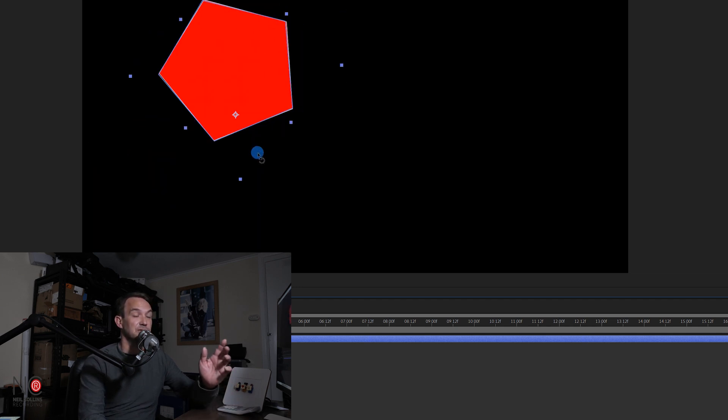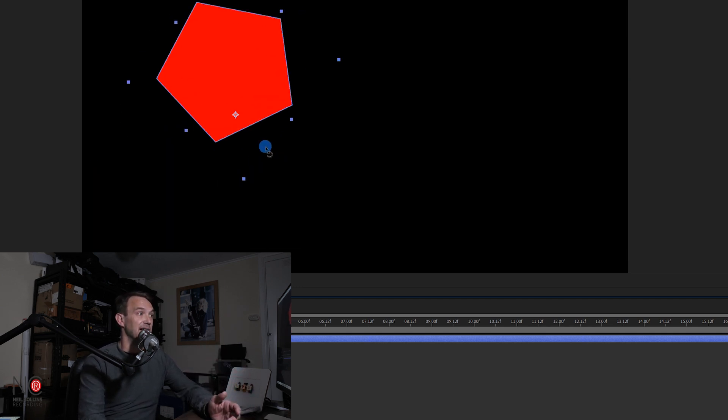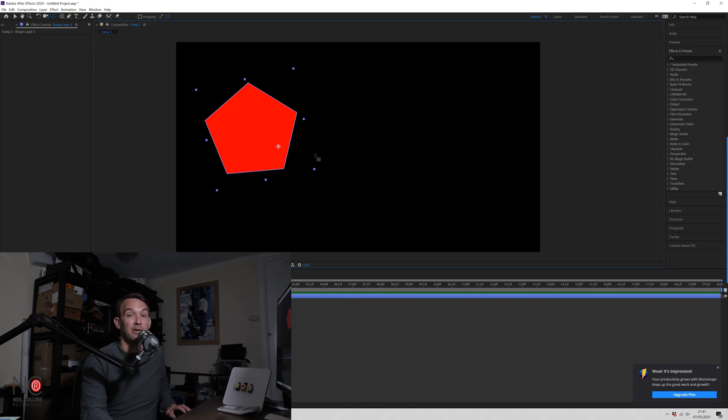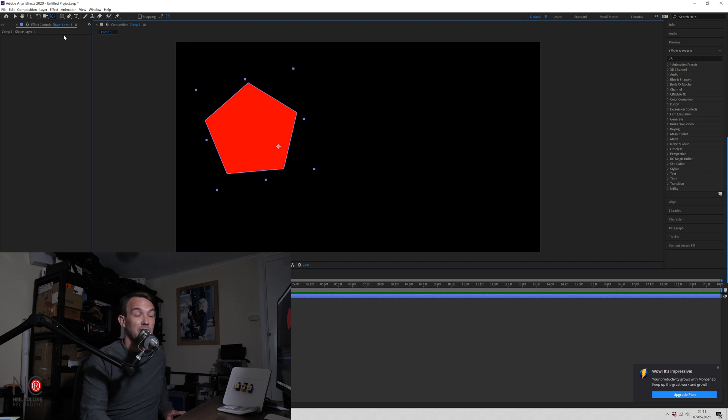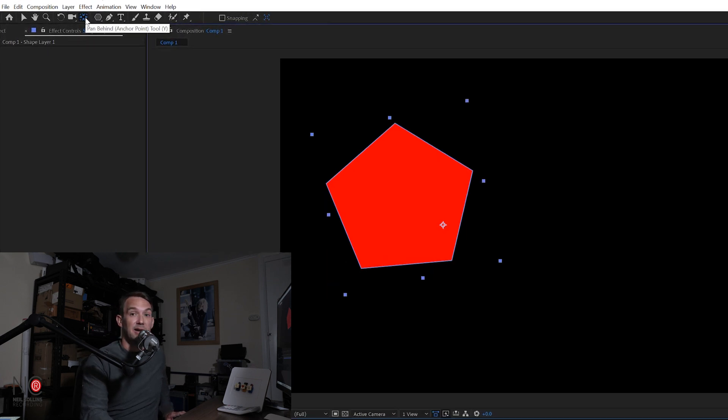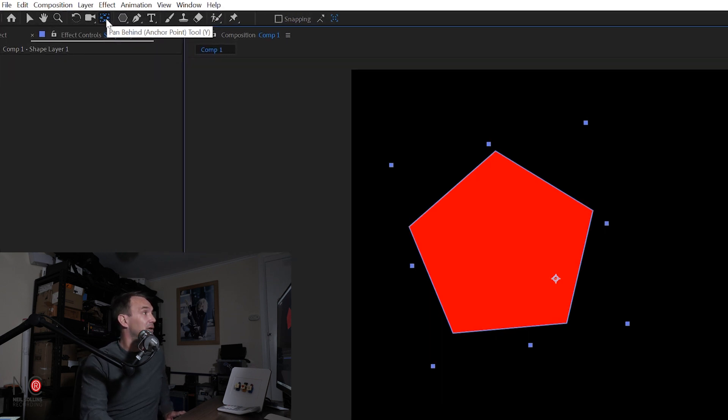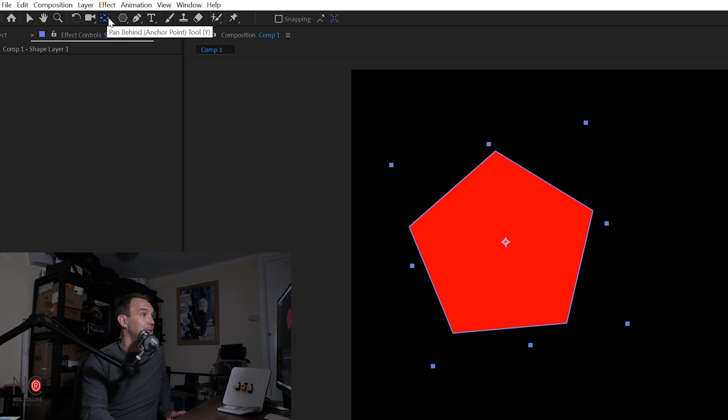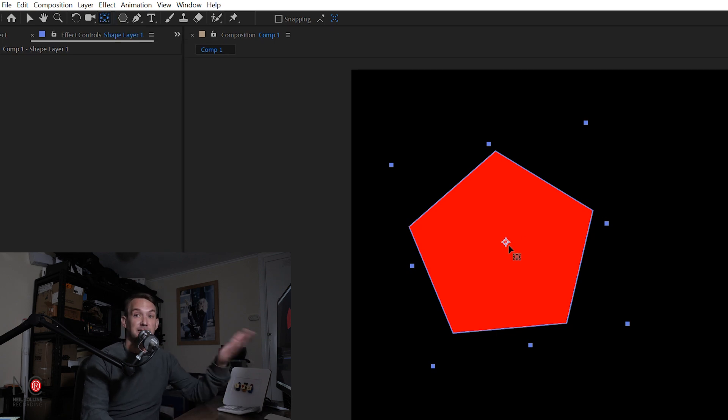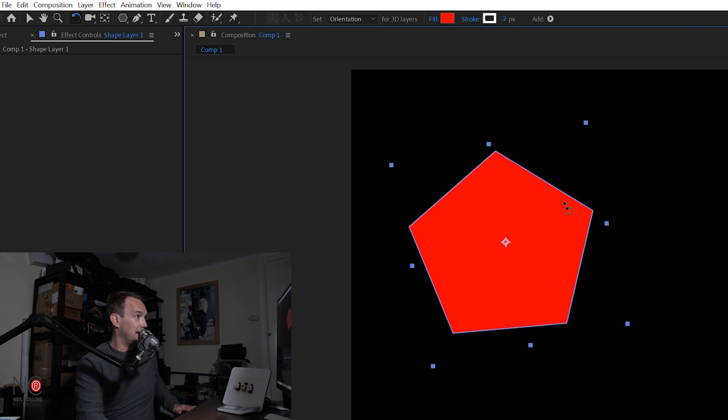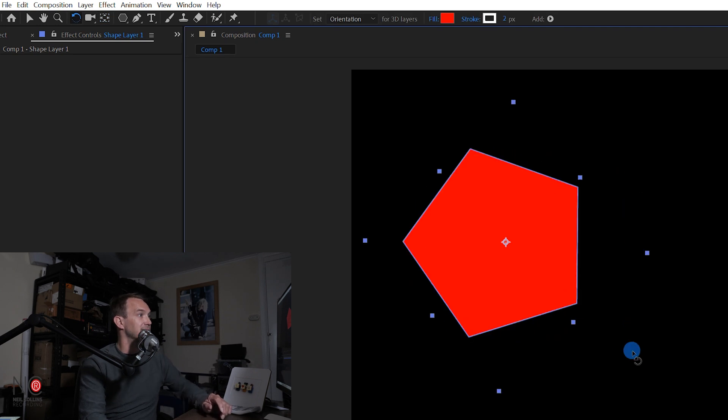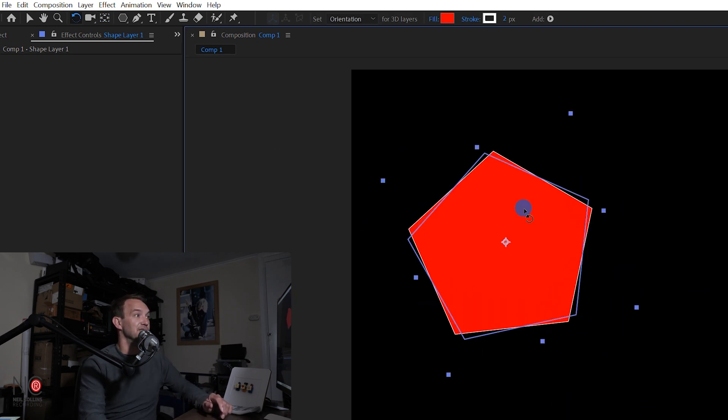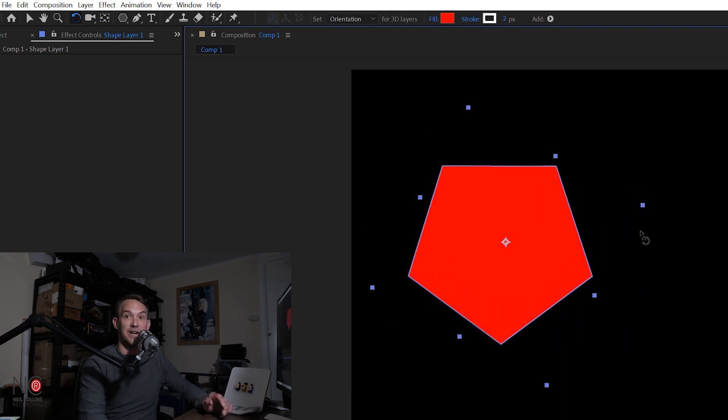Okay, so it's useful to know how to move this anchor point. If you want a quick way to center the anchor point in the shape, then all you do, hold down Control or Command and double-click on your pan-behind anchor point. Okay, and that will just put it in the center of the shape. And then you can just rotate it as you wish.